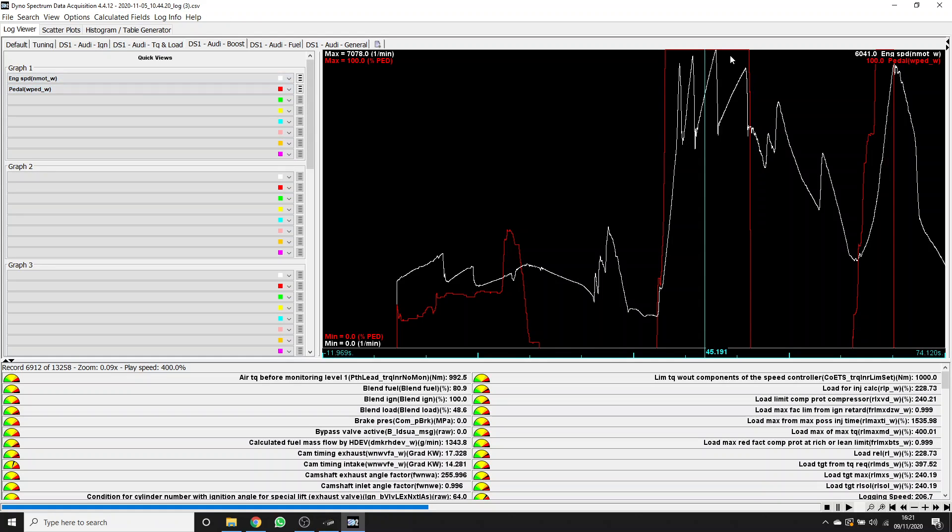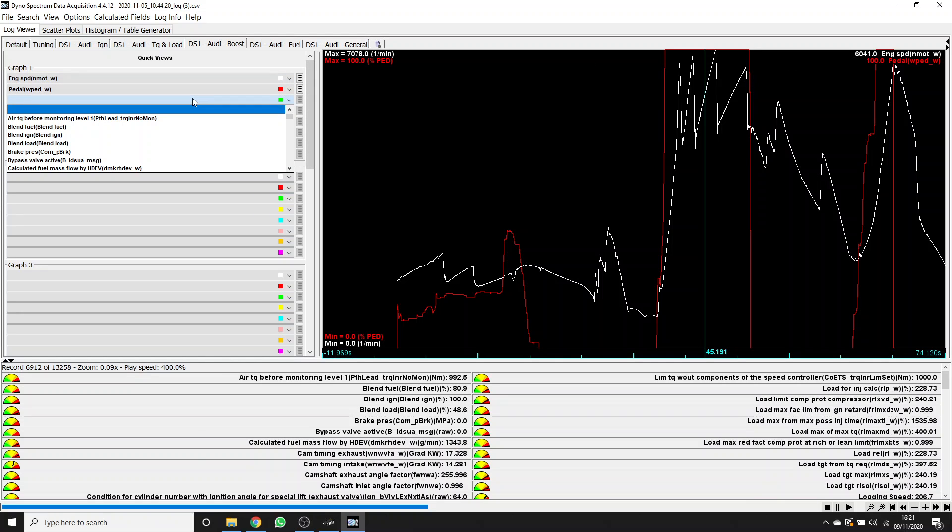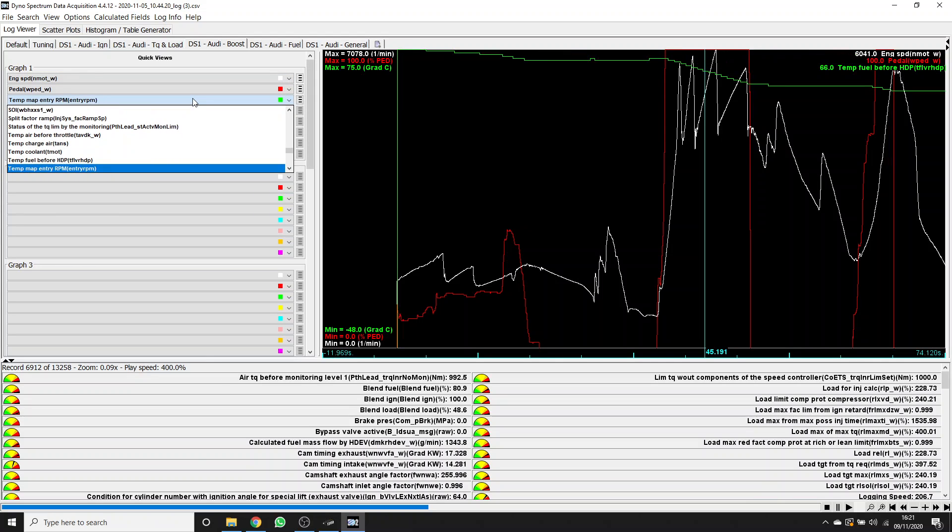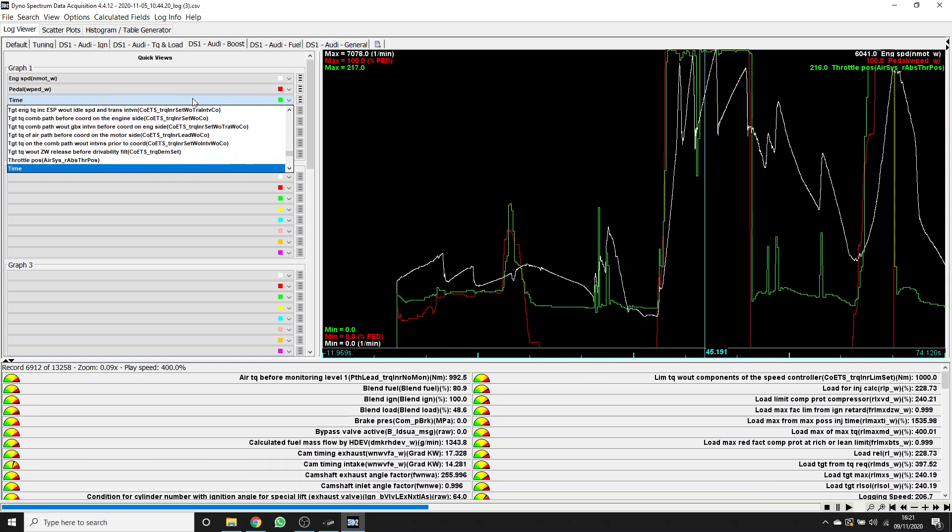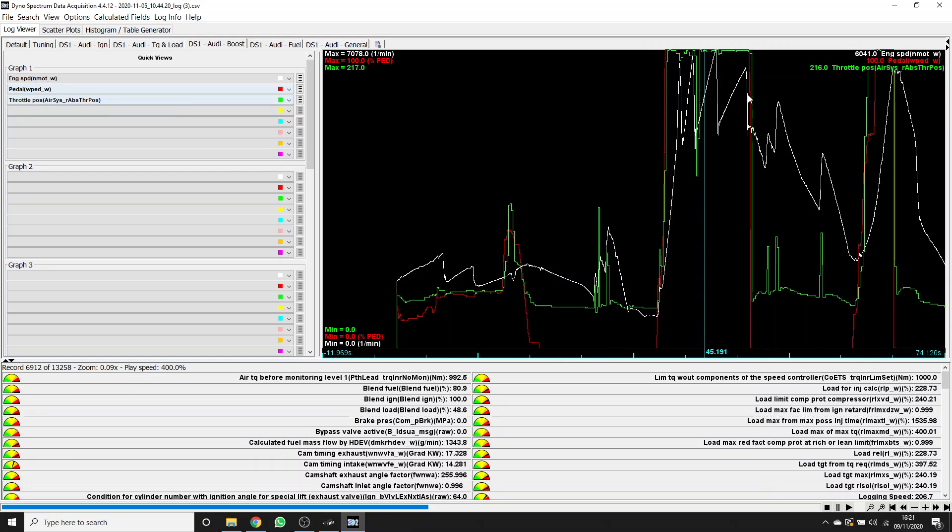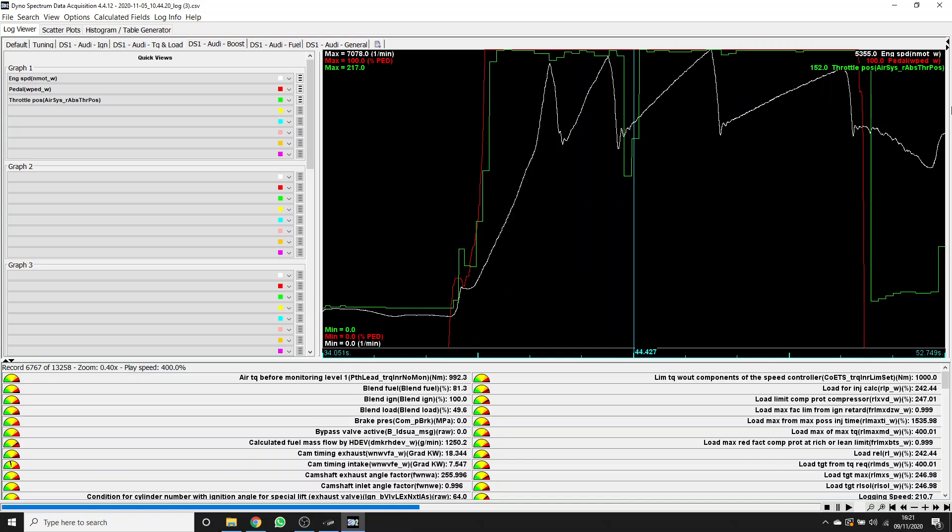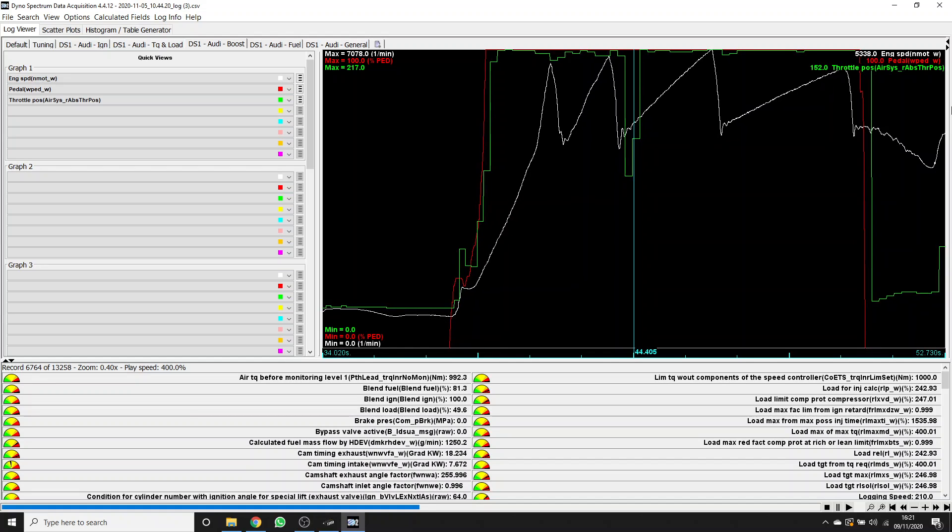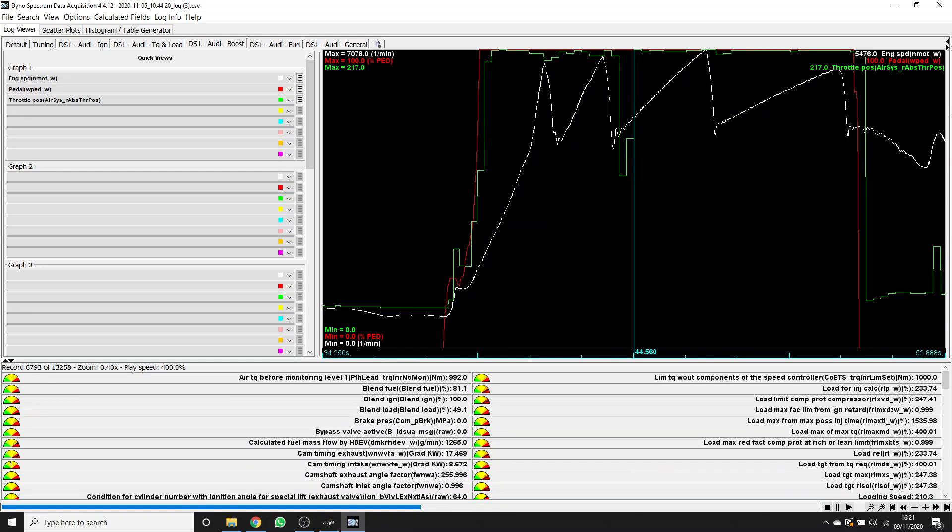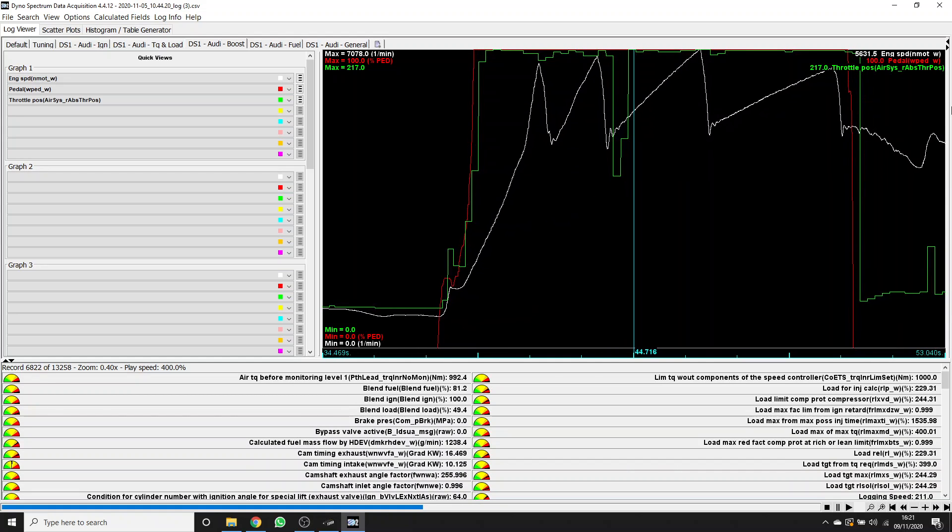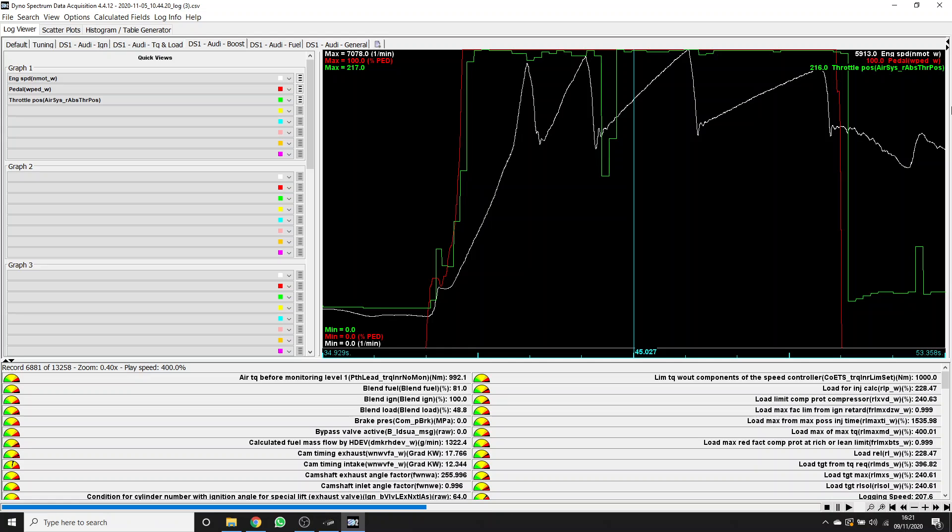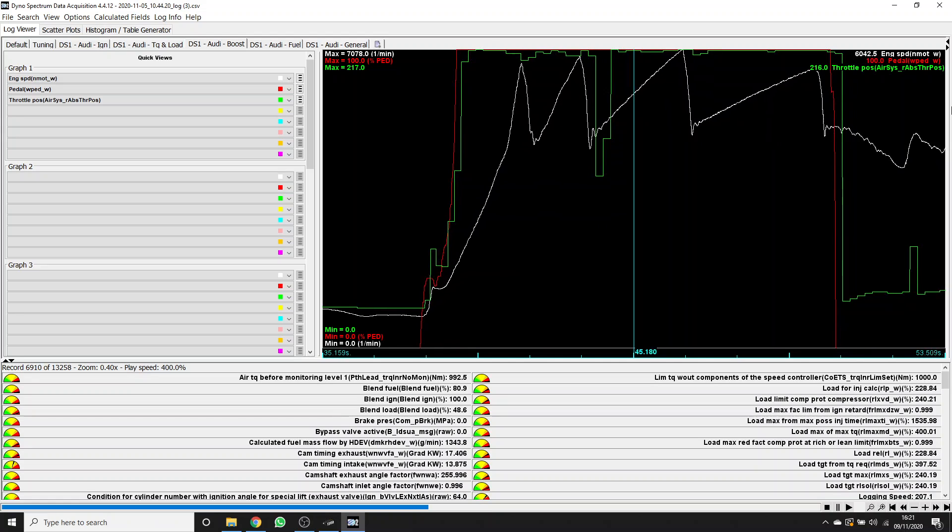Let's have pedal there. In red, we've got pedal. We can see it's 100%, so this is a full throttle pull through the gears. You can always bring up throttle to see what the actual throttle was doing. There we go.